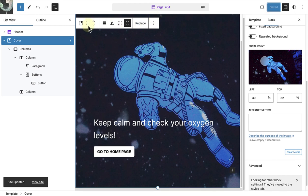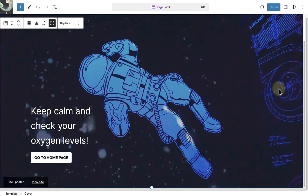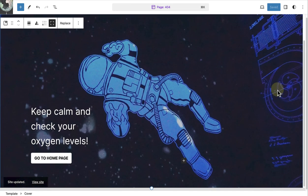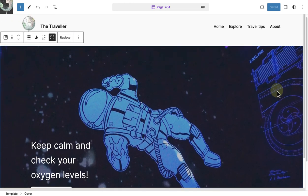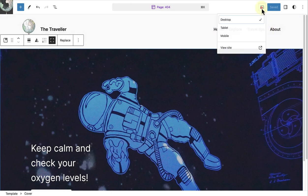And once we close my list view and sidebar settings, we can see our personalized 404 template. And then we can also check it out on mobile.